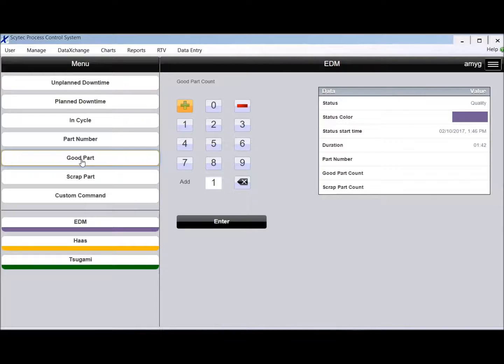We could collect the part counts from some machines, but if we can't then they could manually enter a part count here.